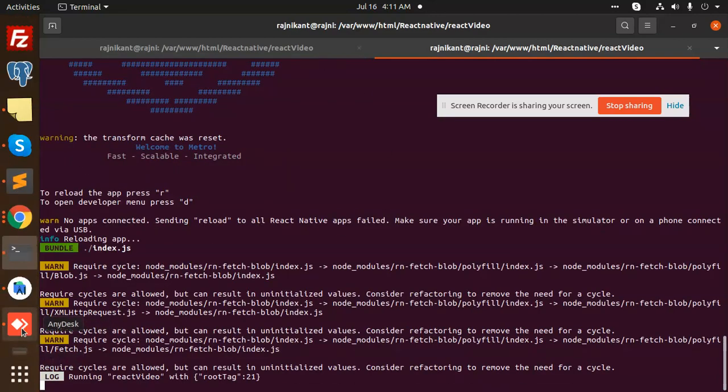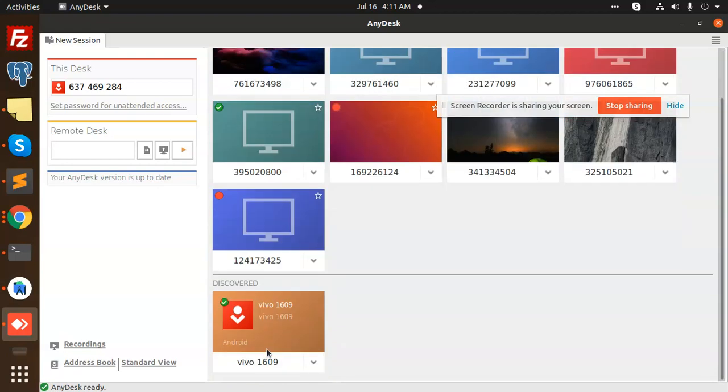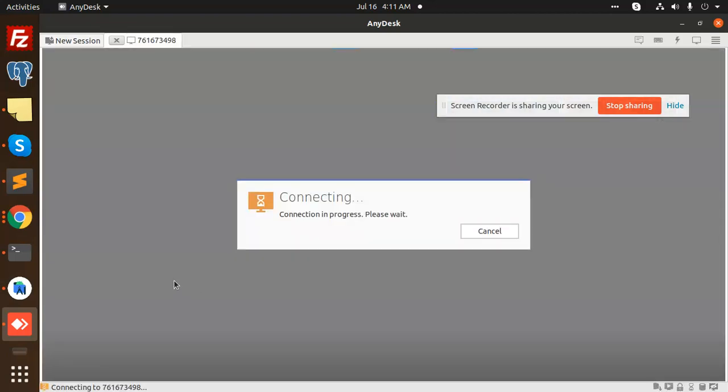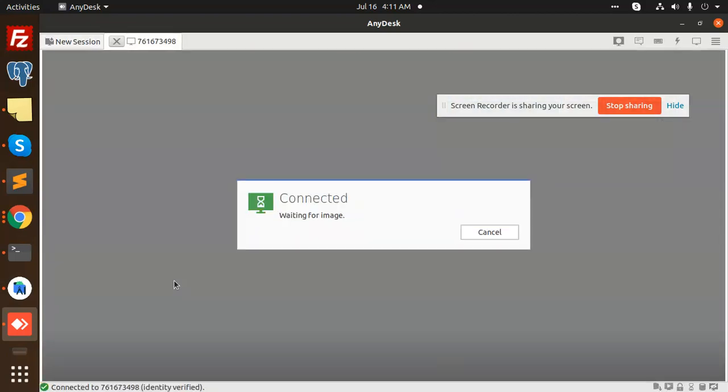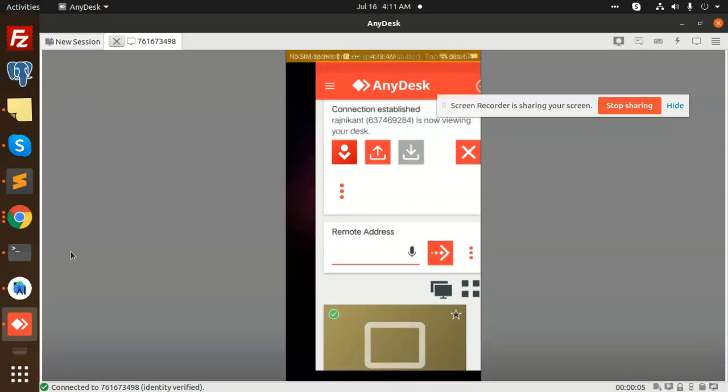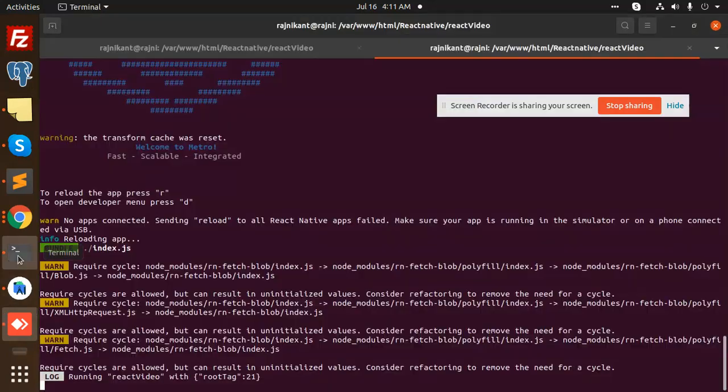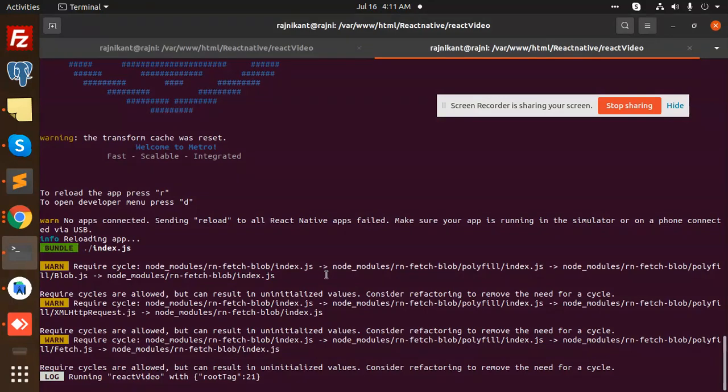You can see that the error is resolved. There is no error and our app is working fine. Let me show you with the emulator so you will get to know about it. Okay, the emulator is open now. Here we go with the emulator. Start now and you can see that we successfully have the React Native video. It's working fine and you can see that there is no error.